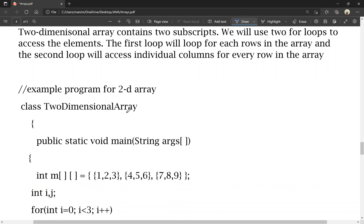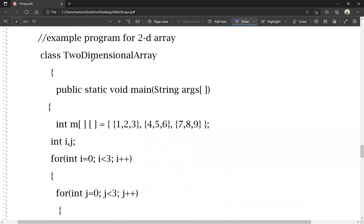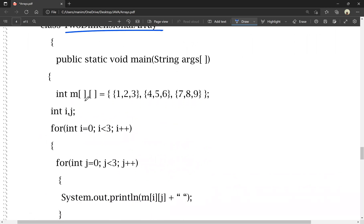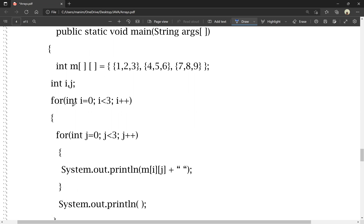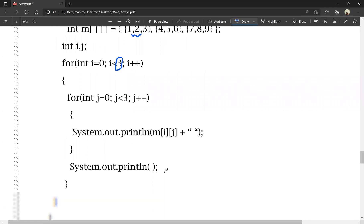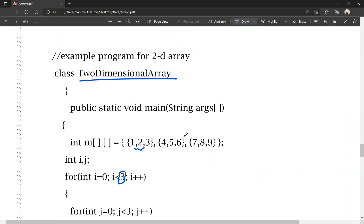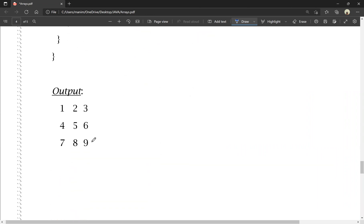This is the example program of a 2D array. The class is declared with public static void main string as the main method. We declare int m[][] = {{1,2,3},{4,5,6},{7,8,9}} — first row, second row, third row. Using two for loops with i=0, i<3, i++ and j for columns, we print m[i][j] — the ith row and jth column — giving output 1 through 9 like a matrix.